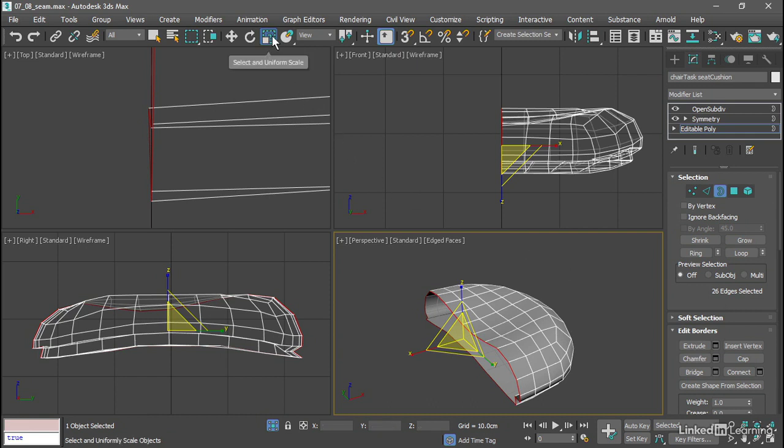We've got the scale tool active. The default mode is select and uniform scale. Click and hold that button and you get a flyout. The second button, the one in the middle, is select and non-uniform scale. Choose that.